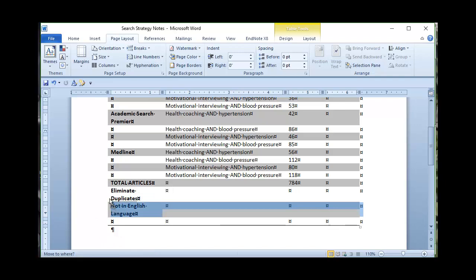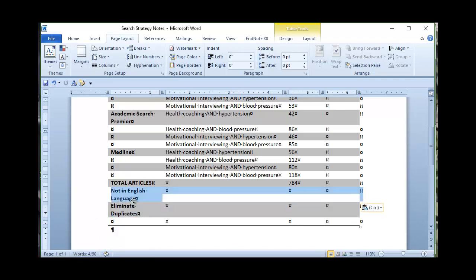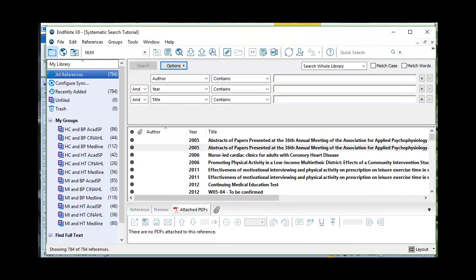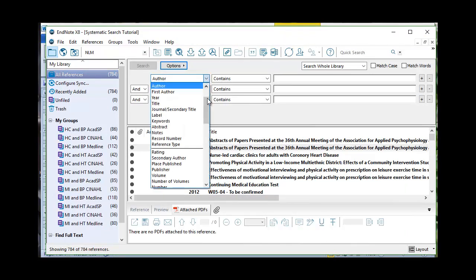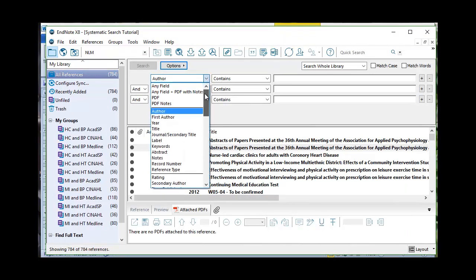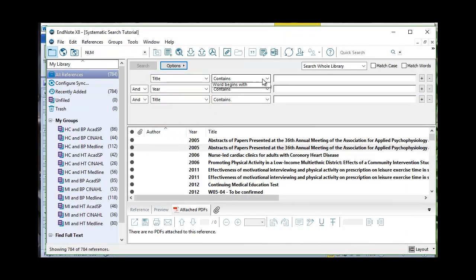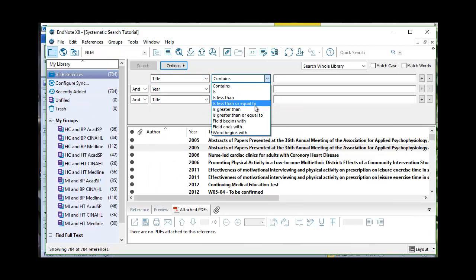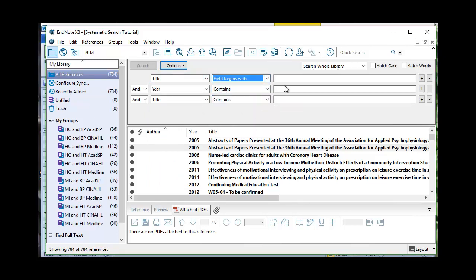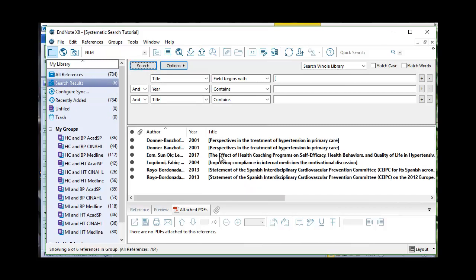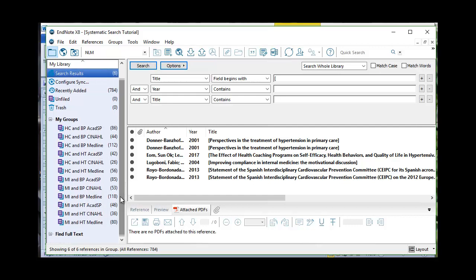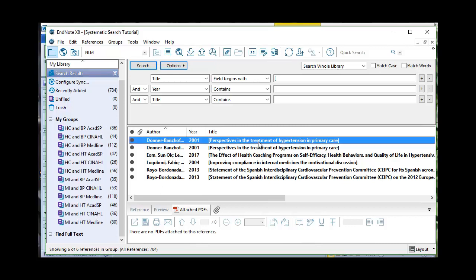It doesn't really matter what order you do these in. I'm going to actually switch this just for myself to say first let me get rid of articles that are not in English. So with all of my references I can come over and I want to use title and I want to use starts with, field begins with a bracket. So let's just see what happens here if I search my entire library. Search and six articles came up. Notice that my groups over here still have the same number of references in them but this will change when I delete these articles.